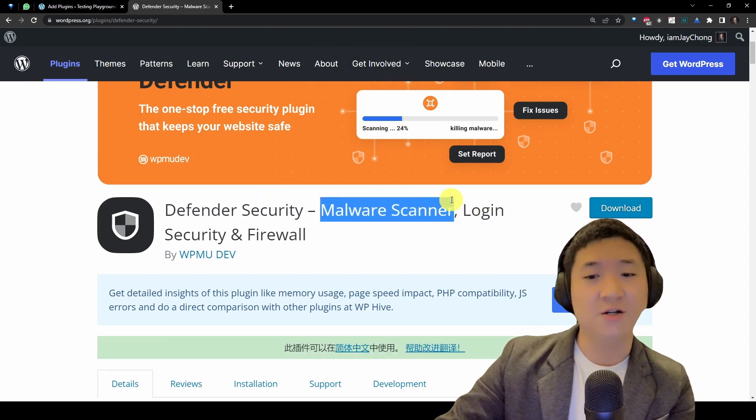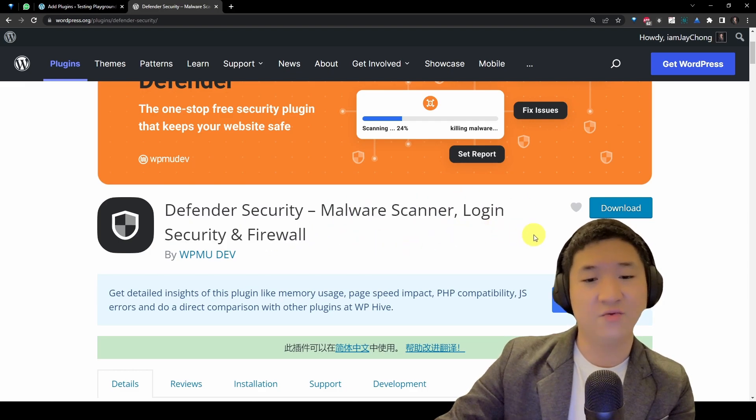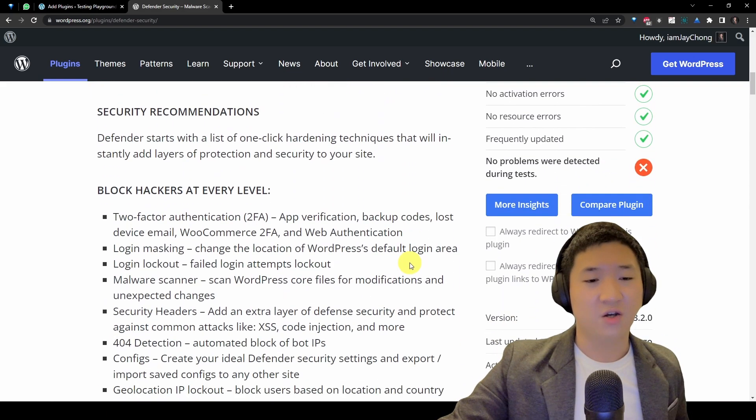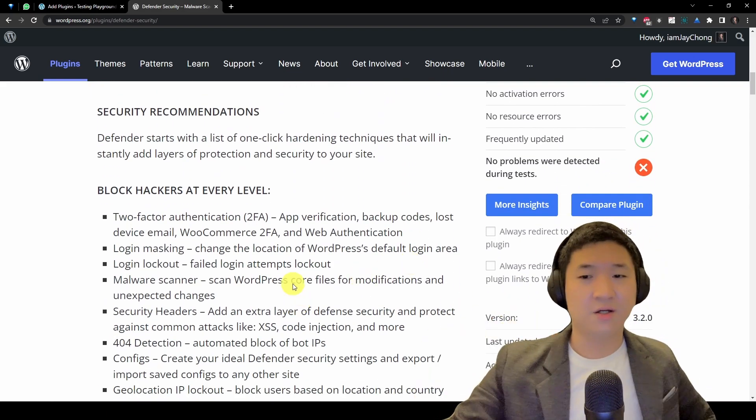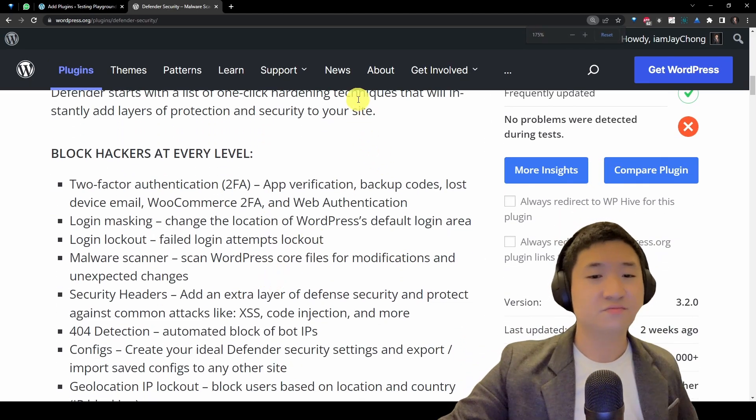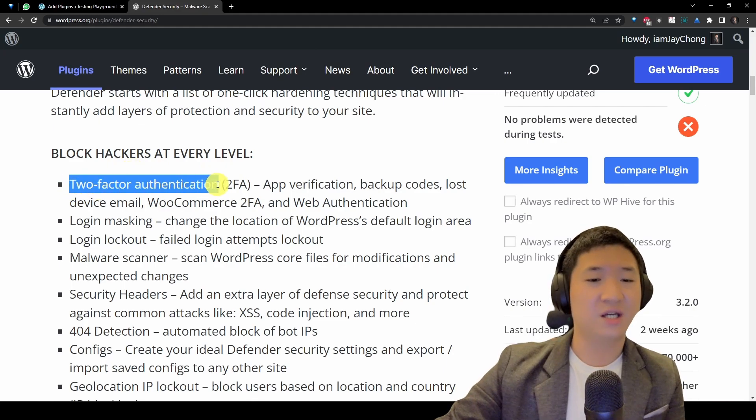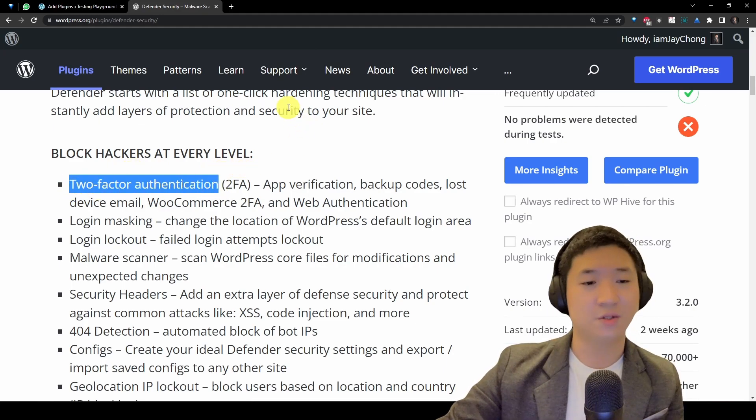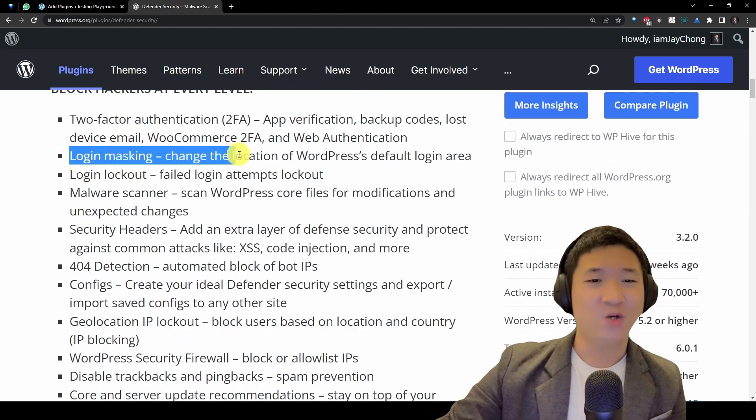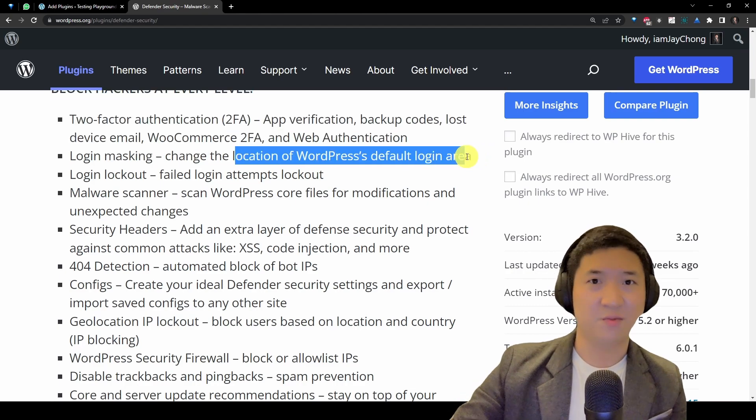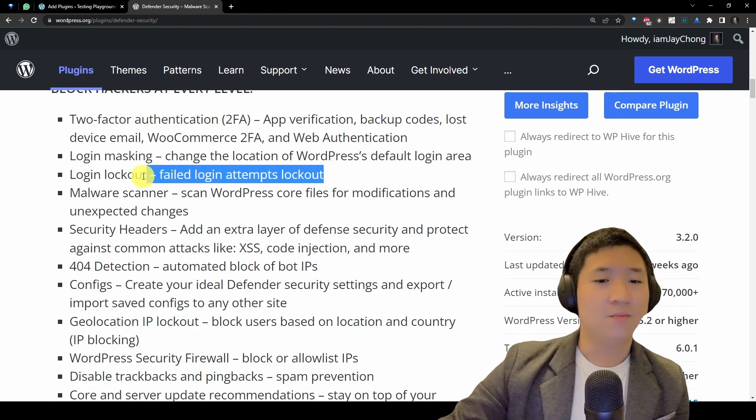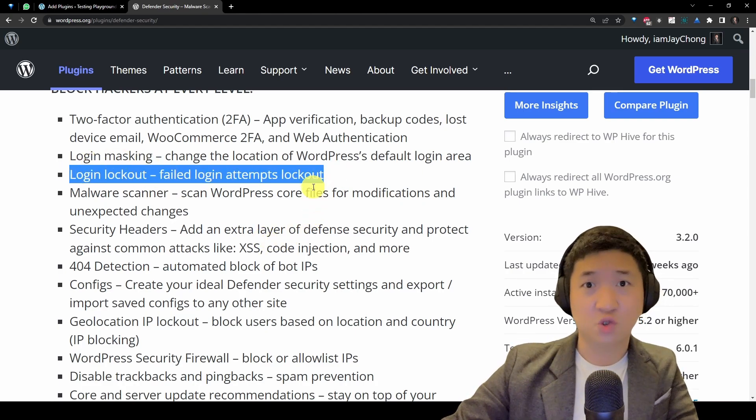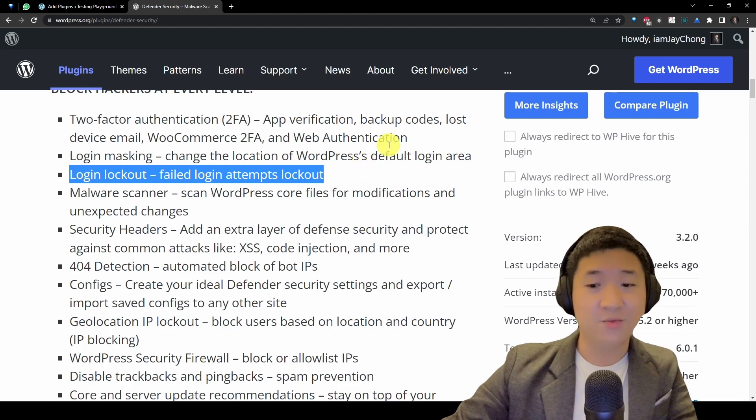If you scroll down, what features are here? Let me go through a quick one. It allows you to have two-factor authentication for any users to log in. Now, this is the one that I mentioned. You can mask your login so you can change the location of the default login area from wp-admin to something else. You can actually lock out a certain user if they keep trying to come to your login.